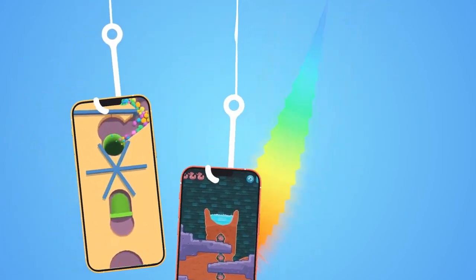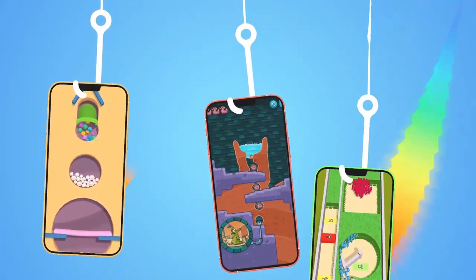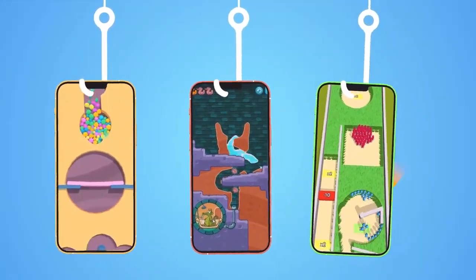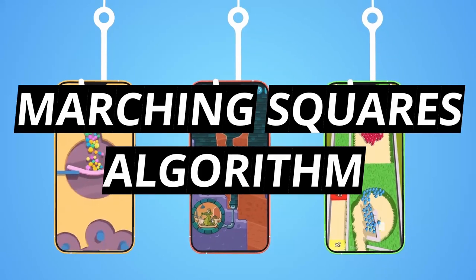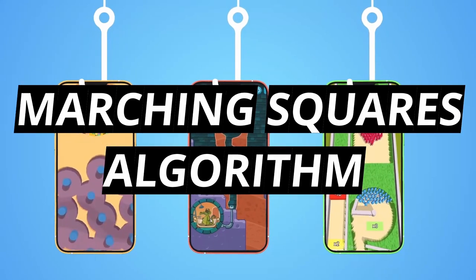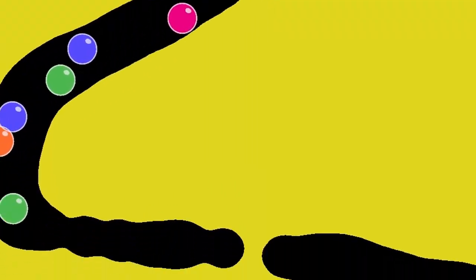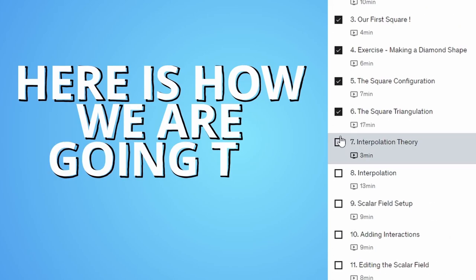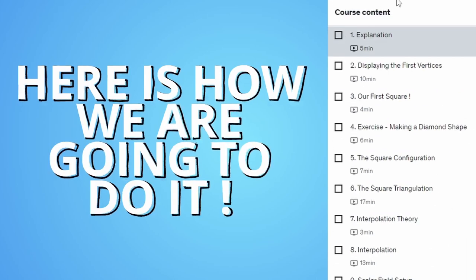One, two, three amazing games you can make with the Marching Squares algorithm. In this course, you will make a fun digging game.